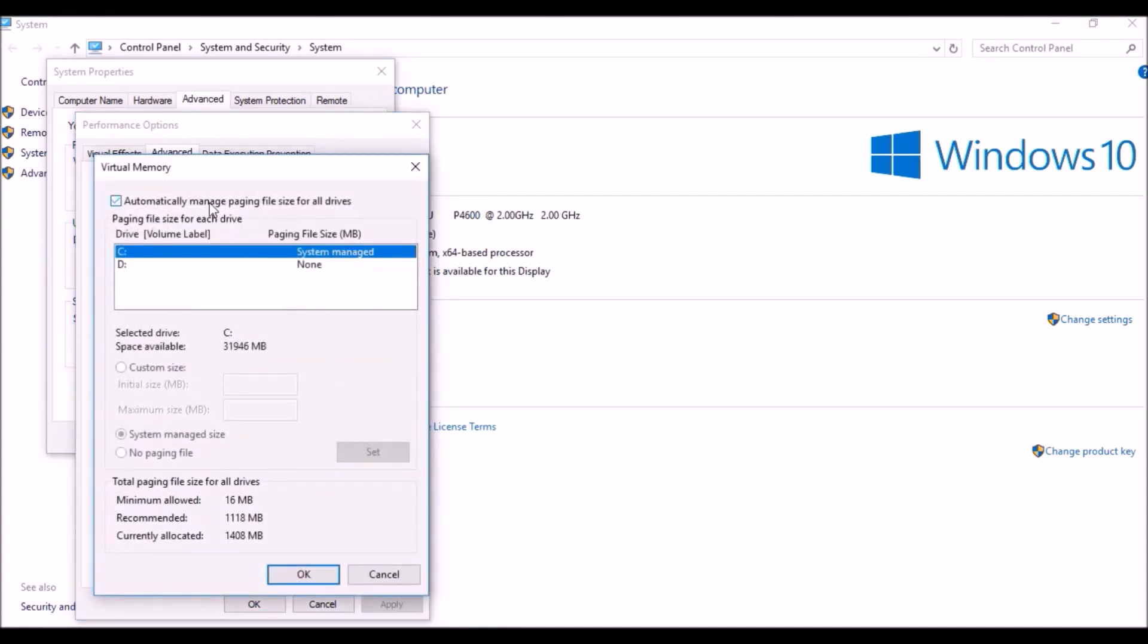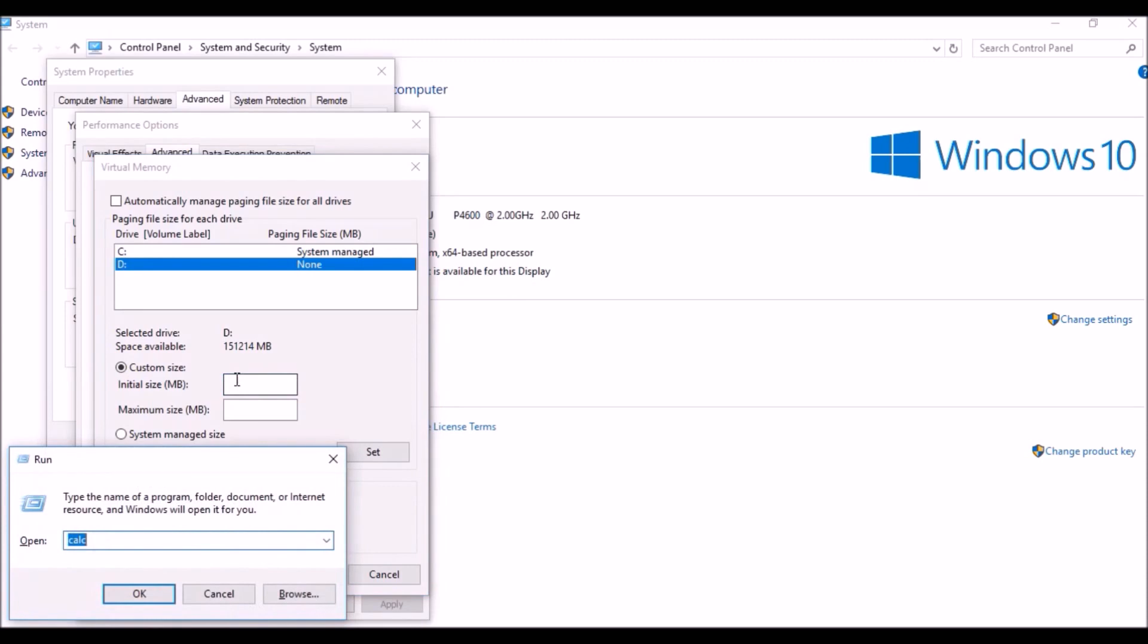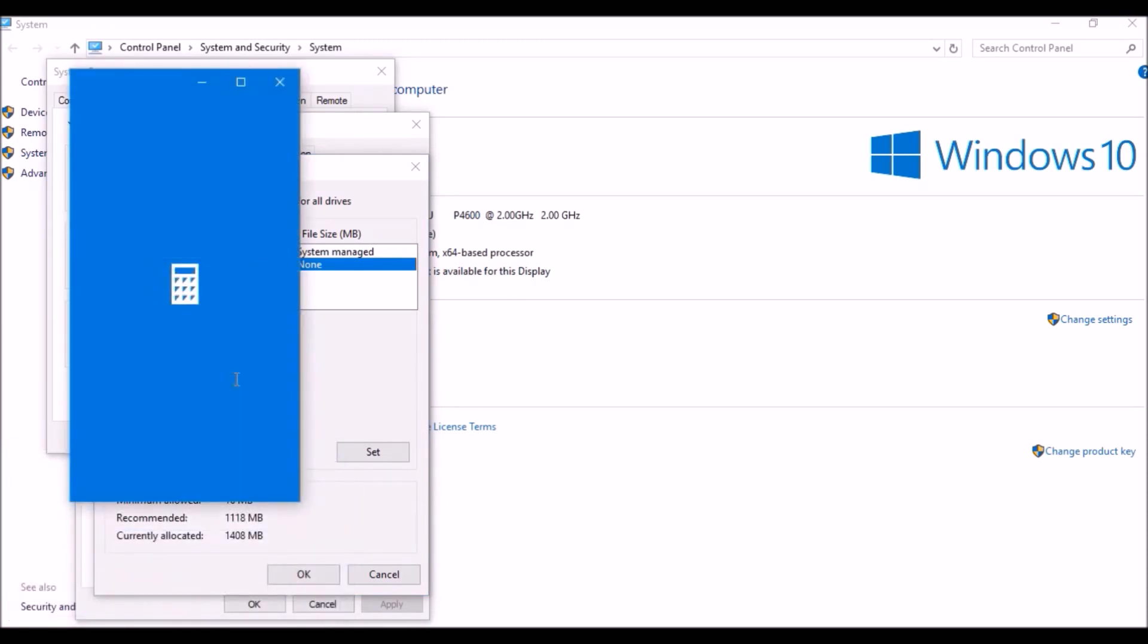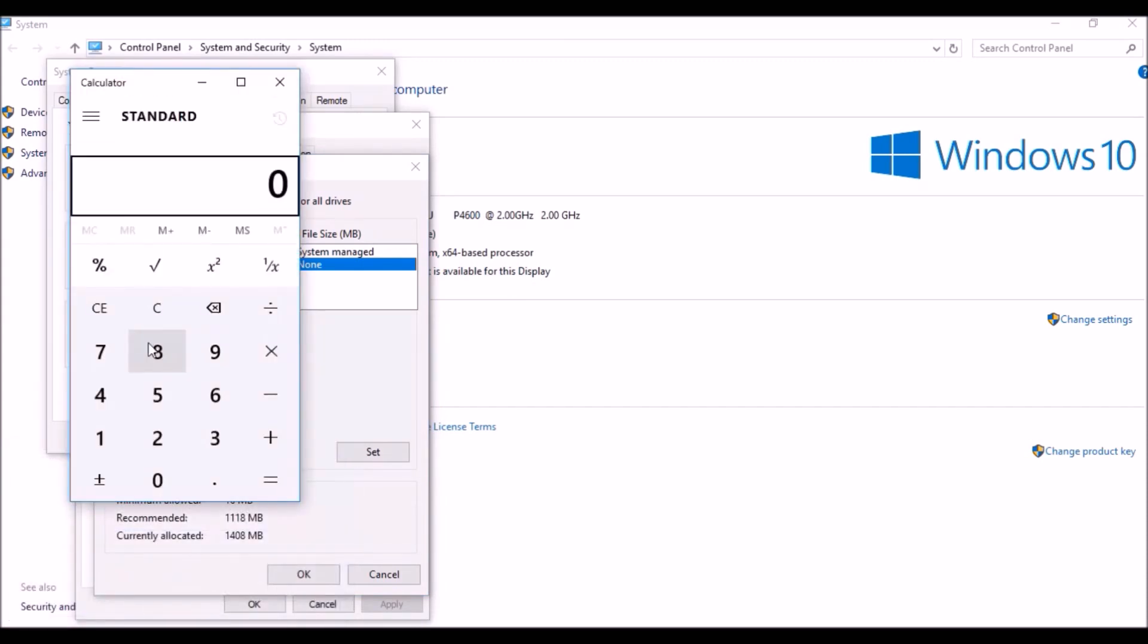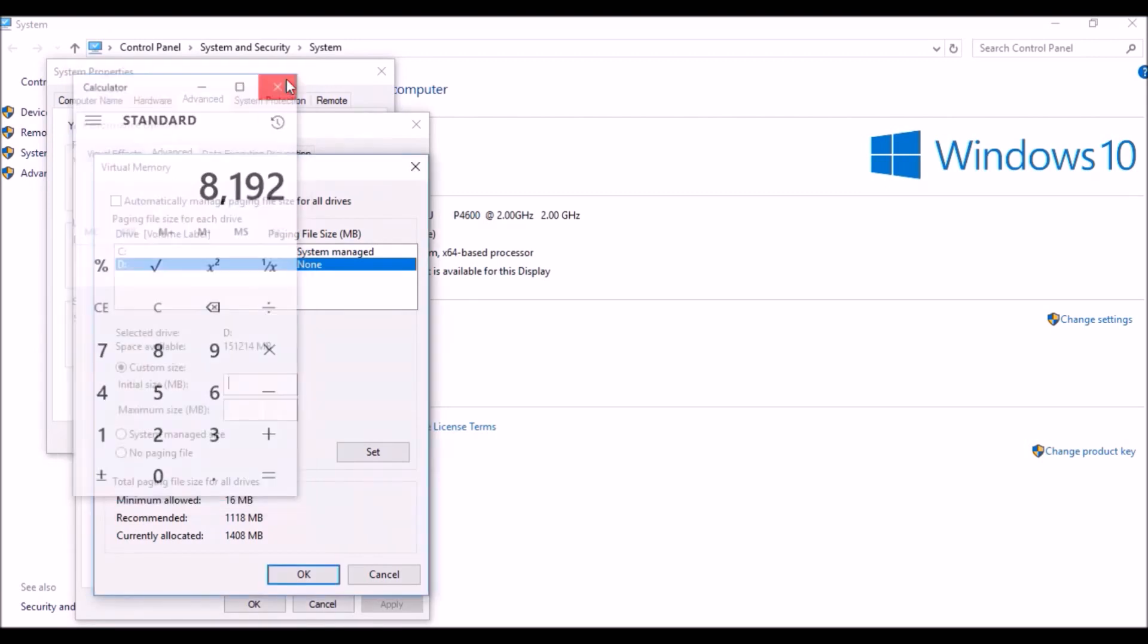Uncheck the default selection and select which drive you are using for RAM. Click on Custom Size. I'm going to use 8GB for RAM, so I'm going to calculate and convert it into MB. Let's see, okay, it's 8,192 MB.